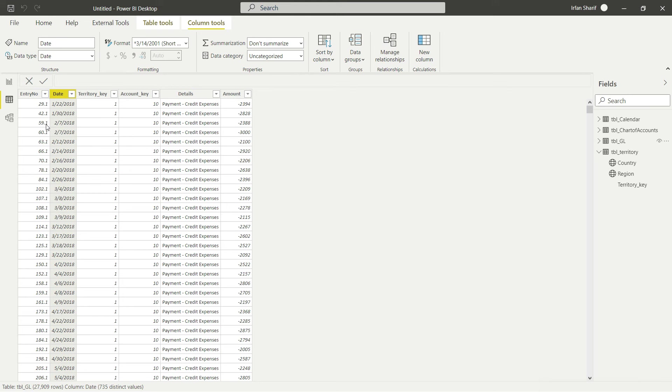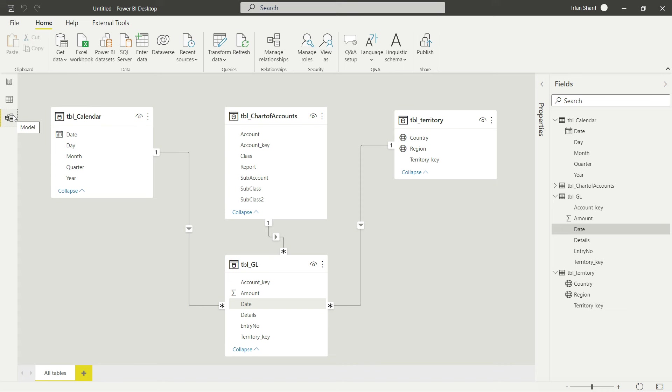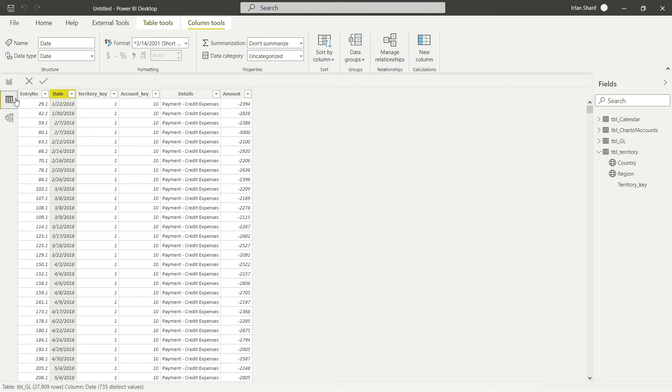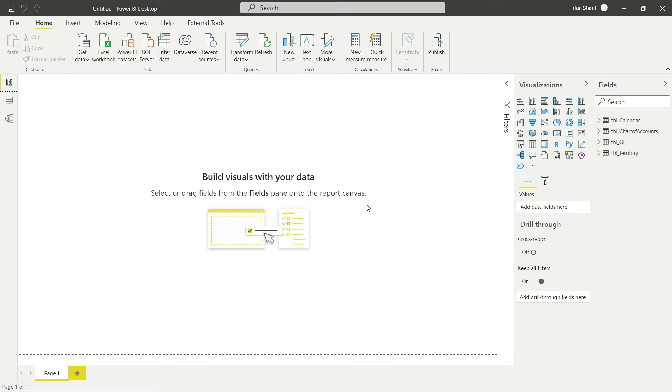To conclude: this model panel is for creating relationships between data — it is a one-time effort and you won't come back to it very frequently. The data panel is where you access and view all your tables and original data. And the report panel is where all your dashboards, visuals, and reports will be built. I hope you now understand the basic overview of Power BI.